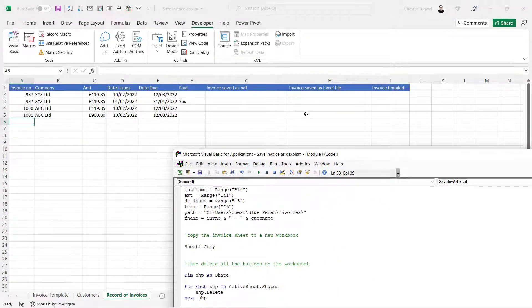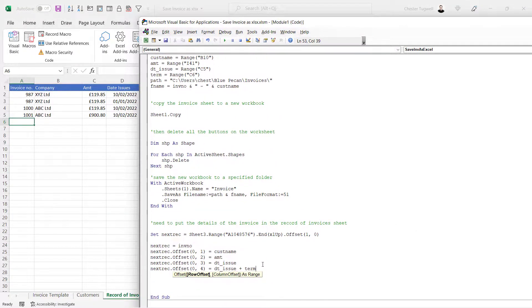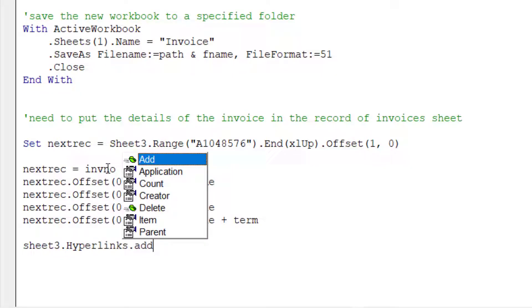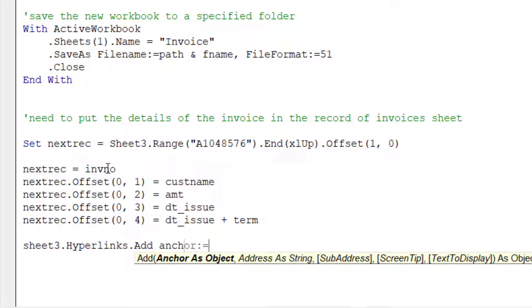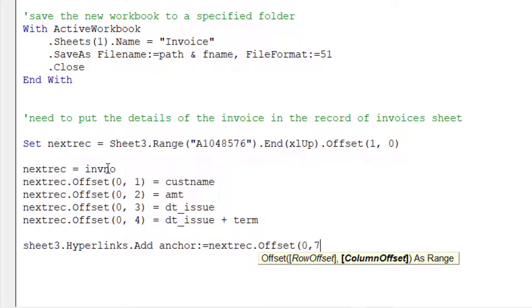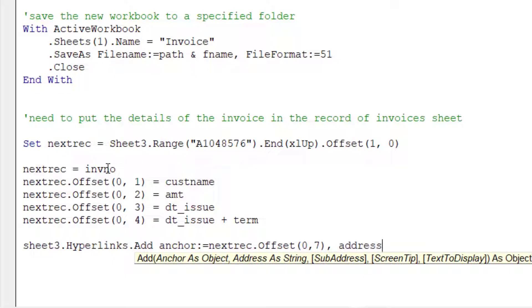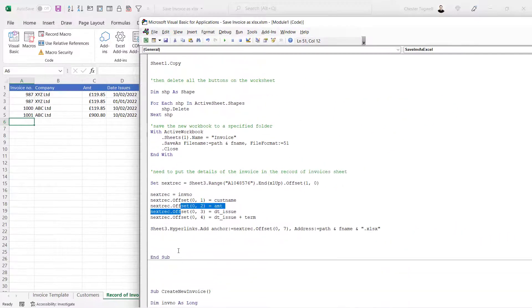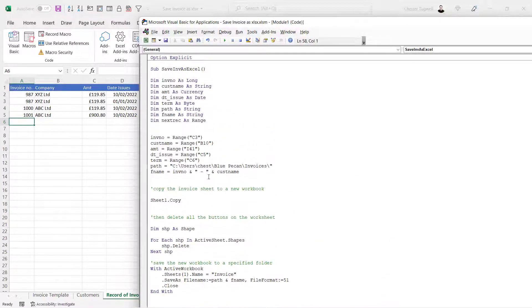Then I need to put a hyperlink to the invoice in column H. To do that I write: 'Sheet3.Hyperlinks.Add' with the Anchor parameter set to 'nextRec.Offset(0, 7)' for seven columns across, and the Address parameter set to 'path & fileName & ".xlsx"'. That creates a clickable link in the record of invoices pointing directly to the saved Excel file.